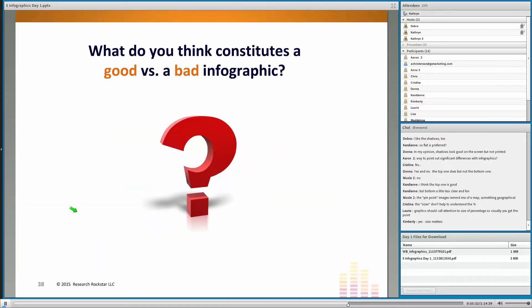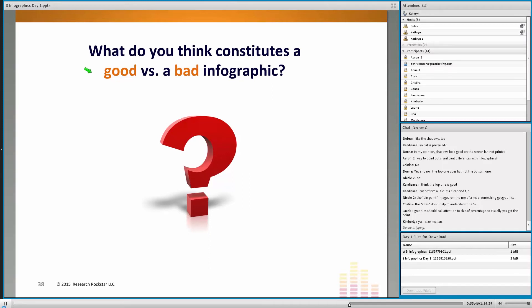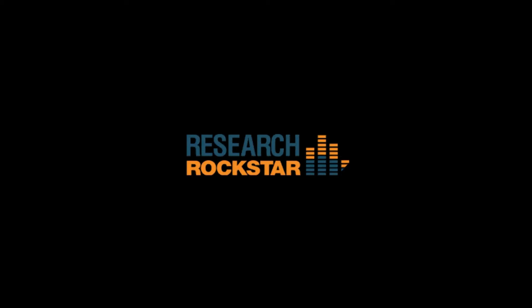So now, as we get ready to do an infographic, we've seen some good things and some not-so-good things. What do you want to make sure — thinking that you're going to be doing some homework — what do you think is the difference? What's going to make a good infographic? What's going to make a bad infographic?